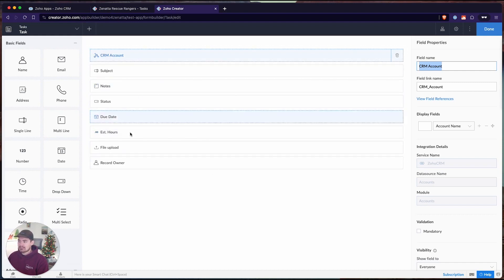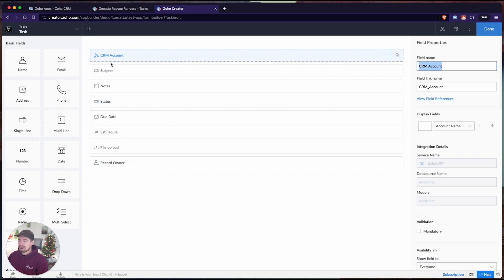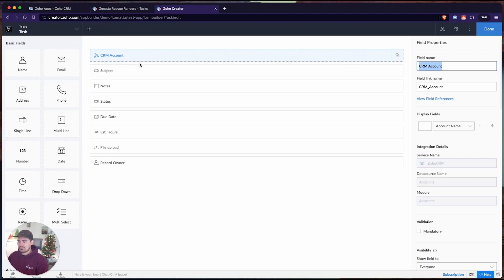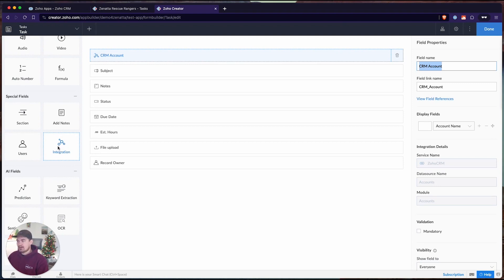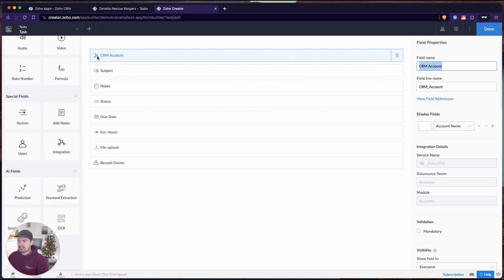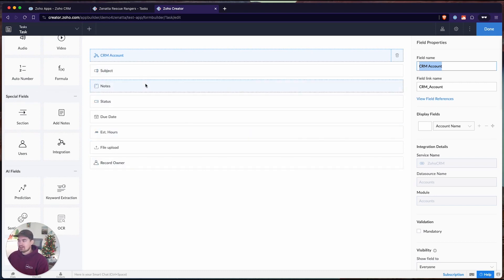There is not a prerequisite unless you want this to show up as a related list. For the purposes of today's demo, I want to link this task to a CRM account so that whenever I'm inside that CRM account, I want to be able to see a list of all the tasks that are linked, and I also want to be able to create new tasks linked to that CRM account. For that to work, we have to have an integration field. I have my CRM account lookup field on this task record, and that's going to create that link between the task inside creator and the CRM account.